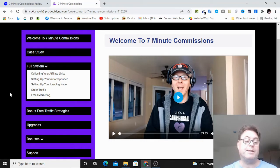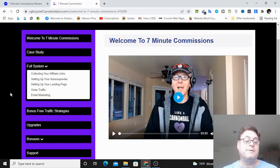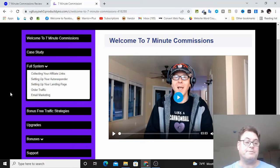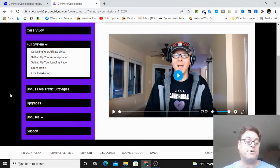I am limiting it to a certain number of people because I don't want everybody to have this. But for the first 25 people who pick up seven-minute commissions through my link, I'm going to go ahead and offer this as a bonus.